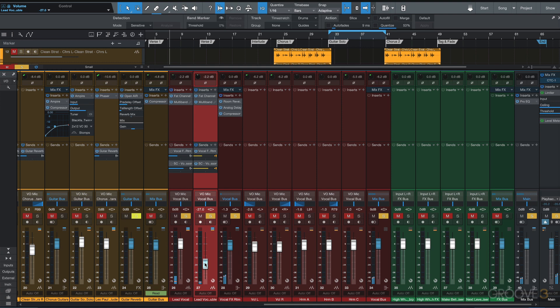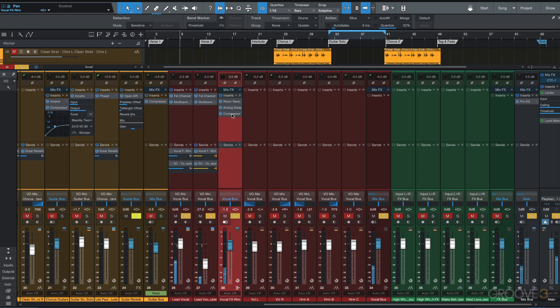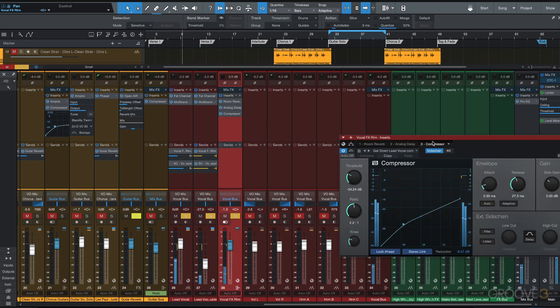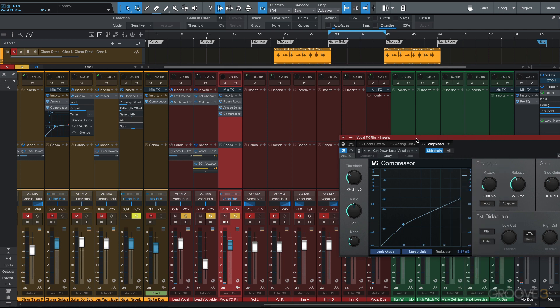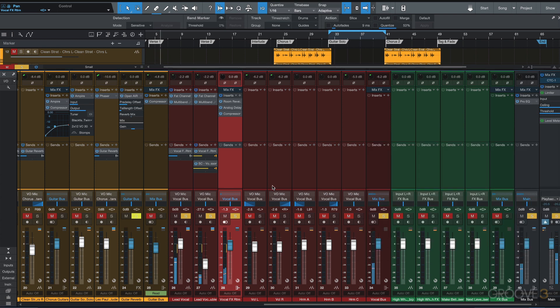Just a little bit of it thickens it nicely. Now I'm going to have to change the sidechain compression source here. It's got both, but I just need it to be the lead vocal double.